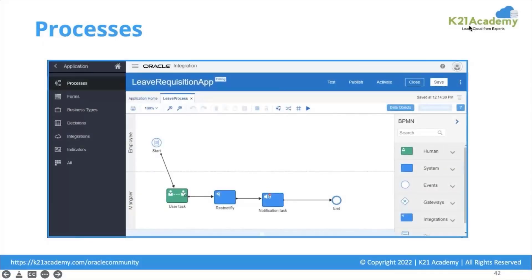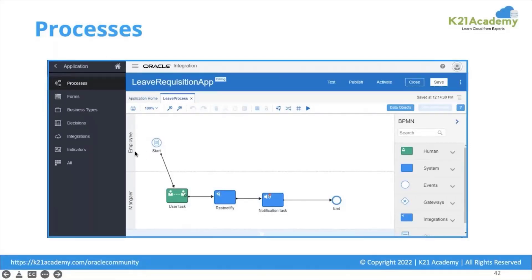Another feature is Process. As mentioned earlier, Process is the way to create your business workflows. Here you can see a small screenshot where there are two roles — an employee and a manager. The employee initiates a request, it goes to the manager for approval, the manager takes an action, calls some API, sends a notification, and completes the process.